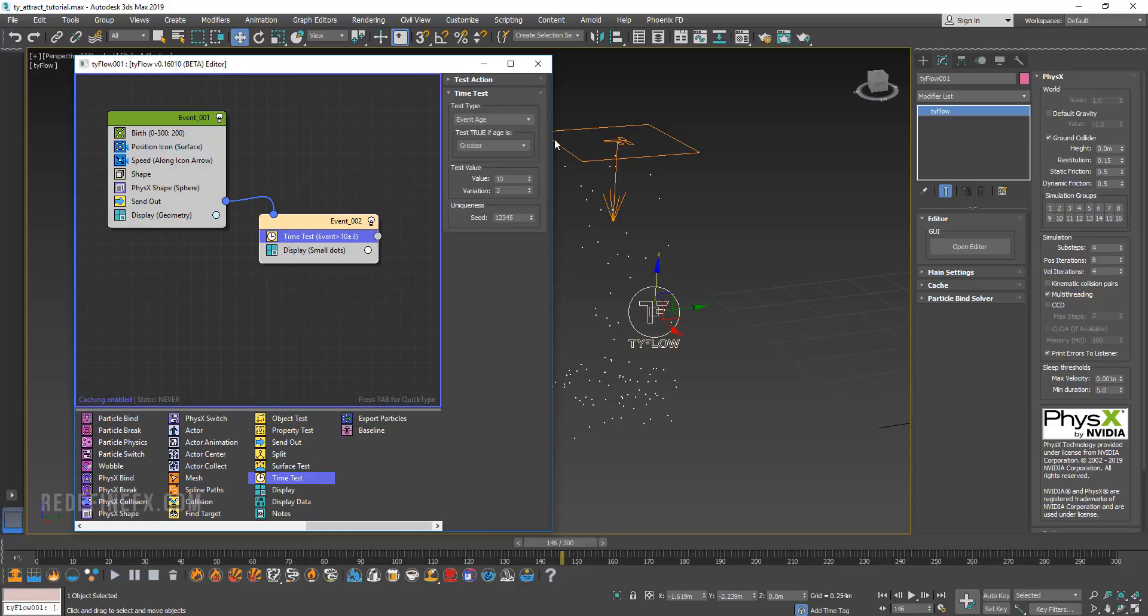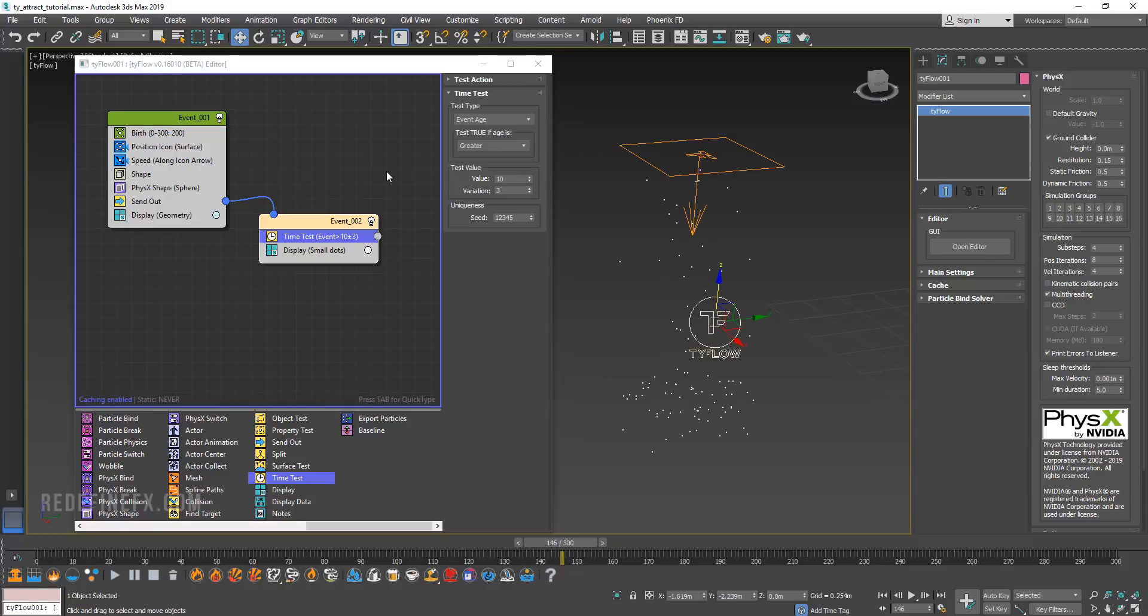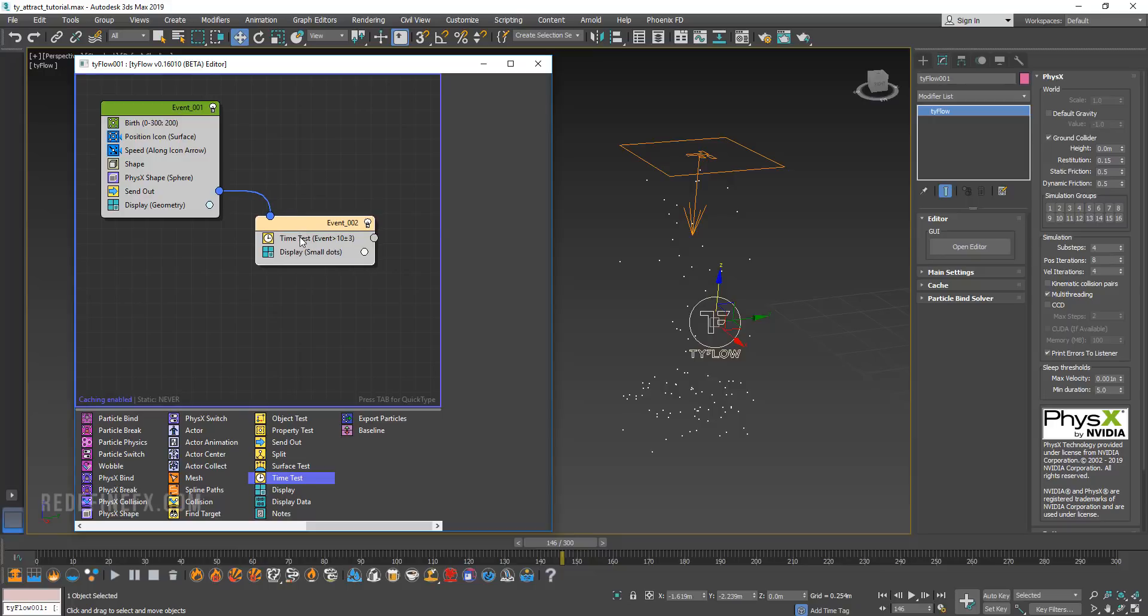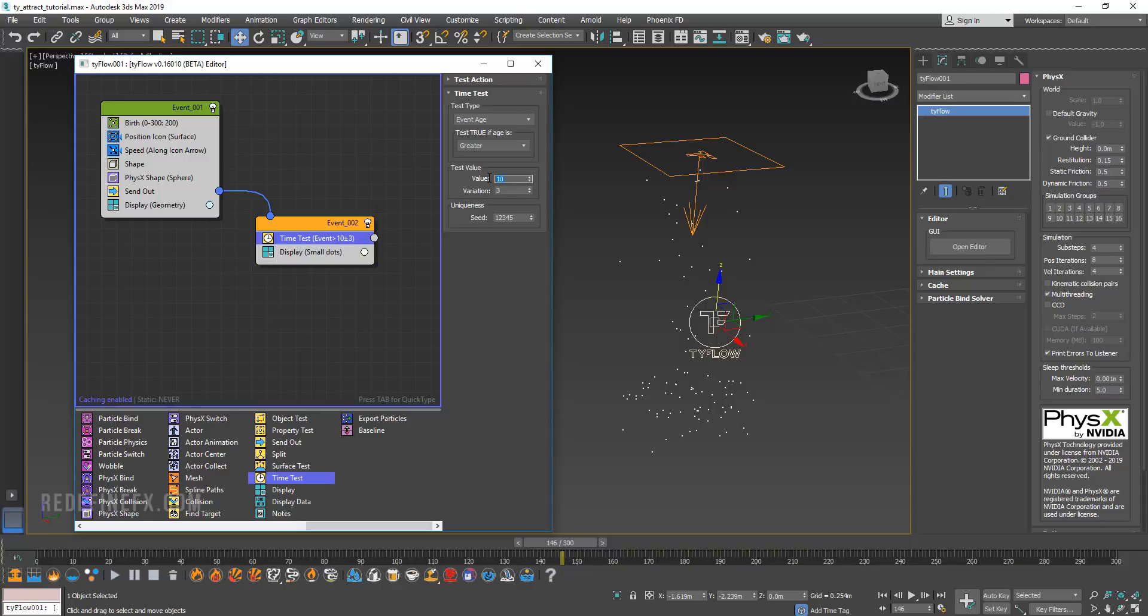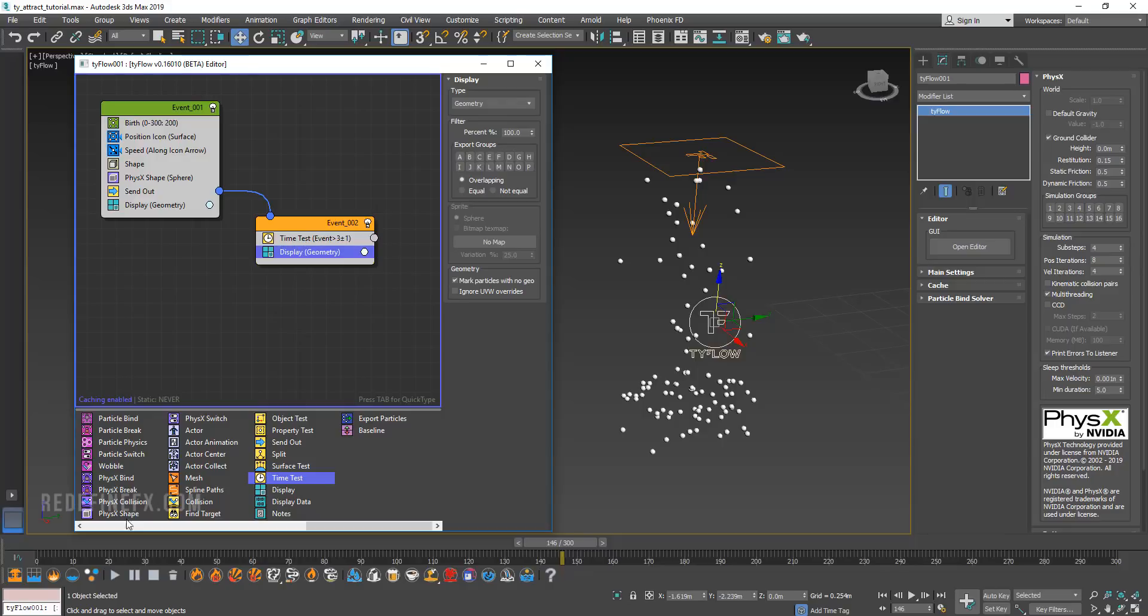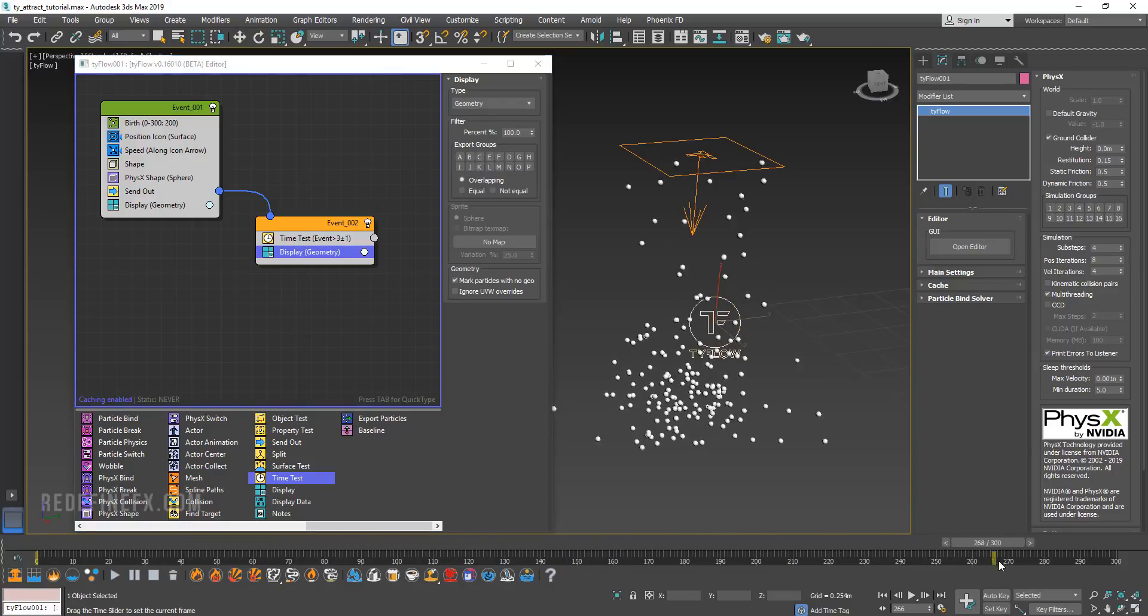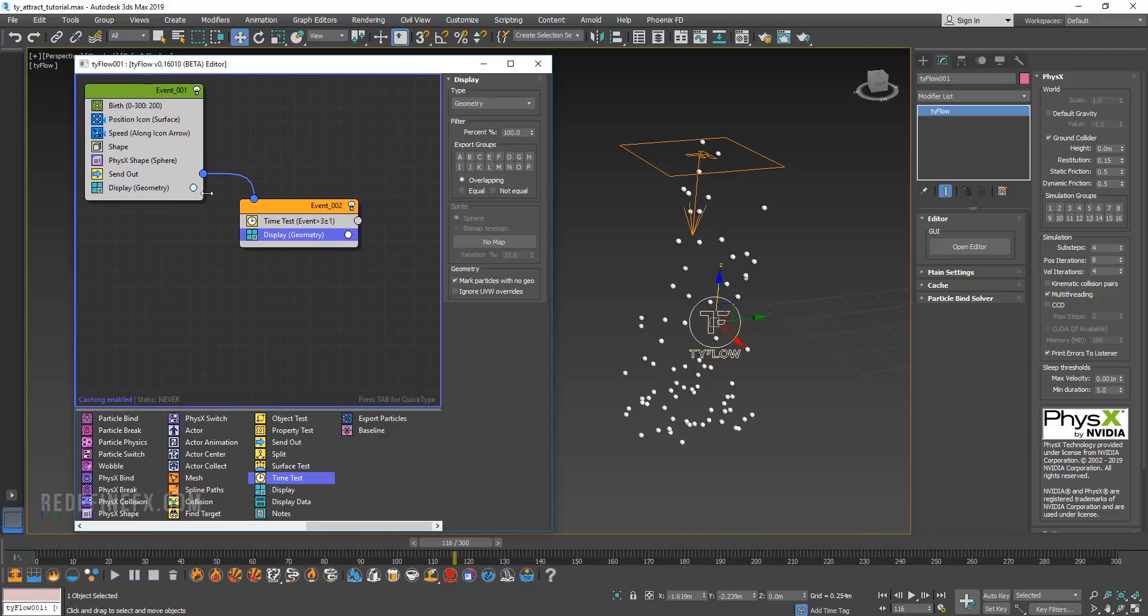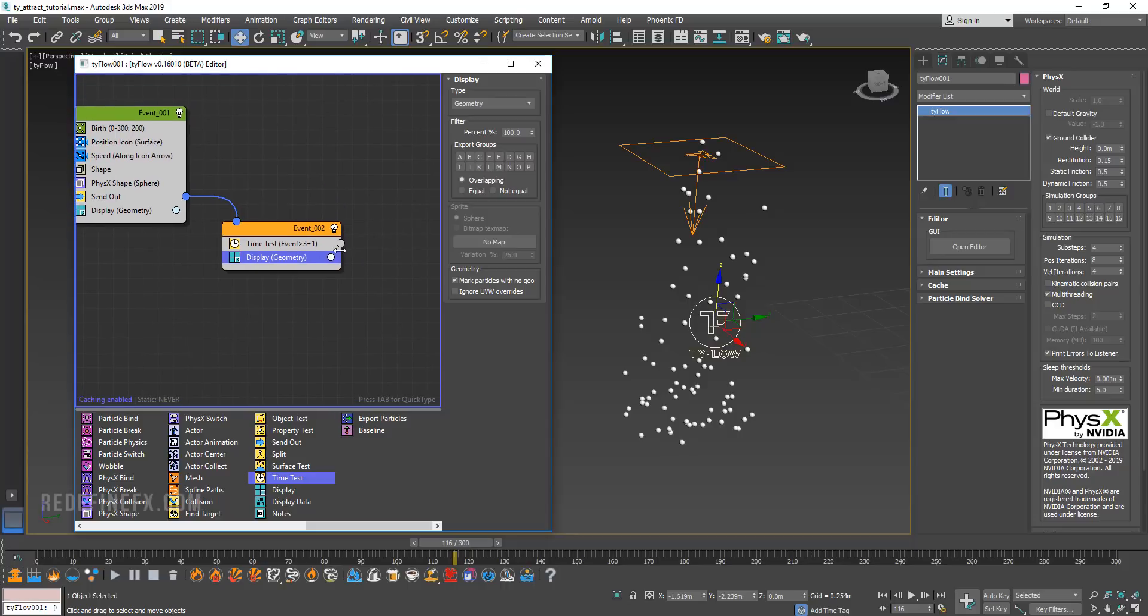Now what I'm telling Tyflow is I want you to take these particles and send them into this new event. In this new event, they're being told to wait for a value of 10 frames with a three frame variation. So I'm only going to set this to maybe three with one frame variation. We can set the display again to geometry so we can see what's happening. Visually nothing has changed because they don't really know what they're waiting for just yet.